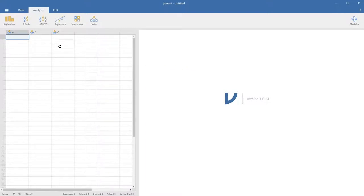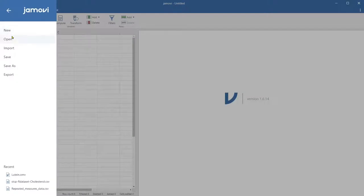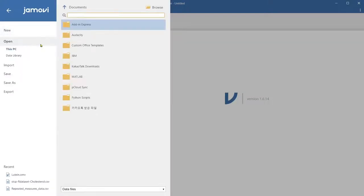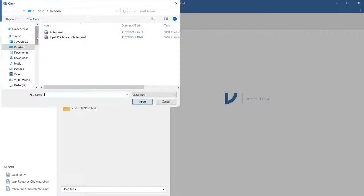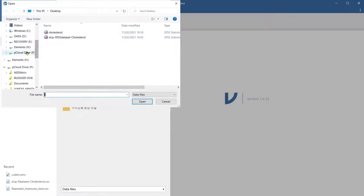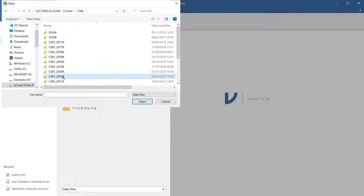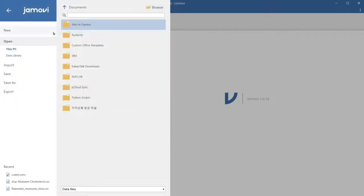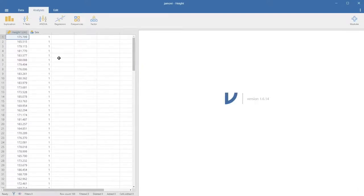Here is our Jamovi. Let's go to data and click on these three bars on the left, then click Open. Go to This PC and find the file where you saved it. For me, it's the height file here. There we go.